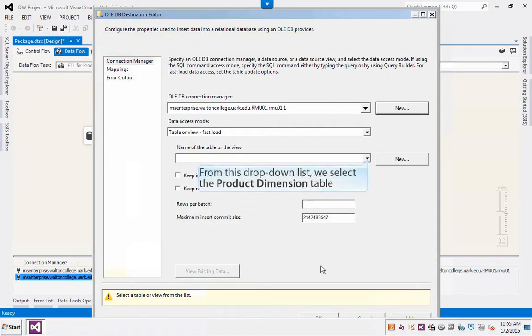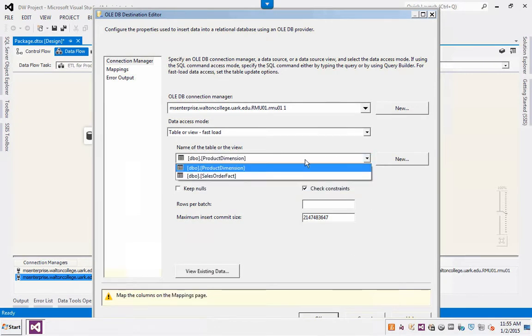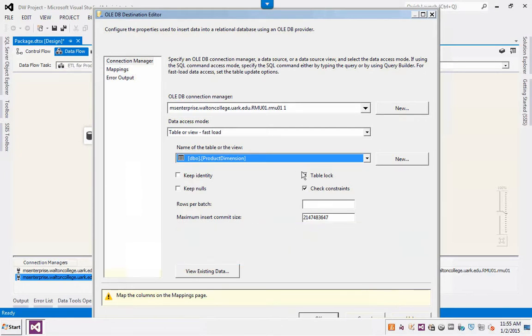From this drop-down list, we select the Product Dimension table. Before continuing, we uncheck the options Table Lock and Check Constraints, and we check the option Keep Identity.